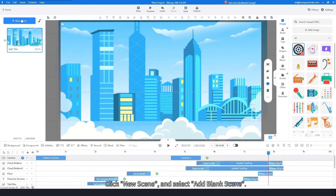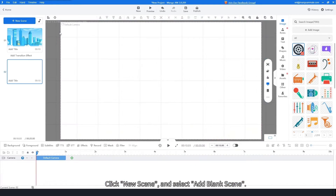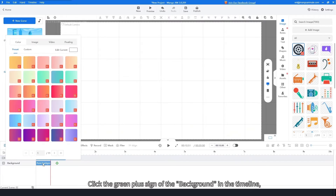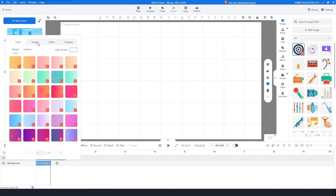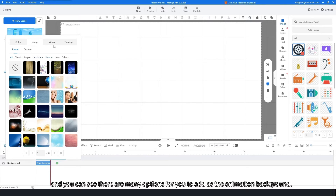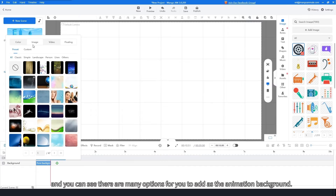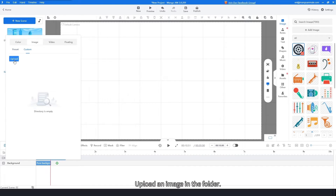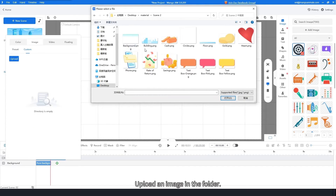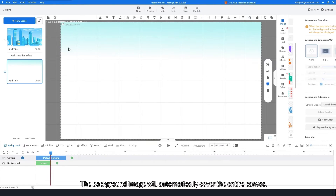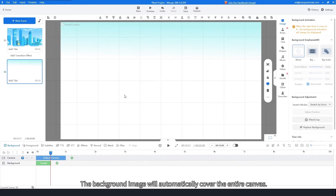Click New Scene and select Add Blank Scene. Click to add a background. Click the green plus sign of the background in the timeline — you can see there are many options to add as the animation background. Upload an image from the folder. The background image will automatically cover the entire canvas.